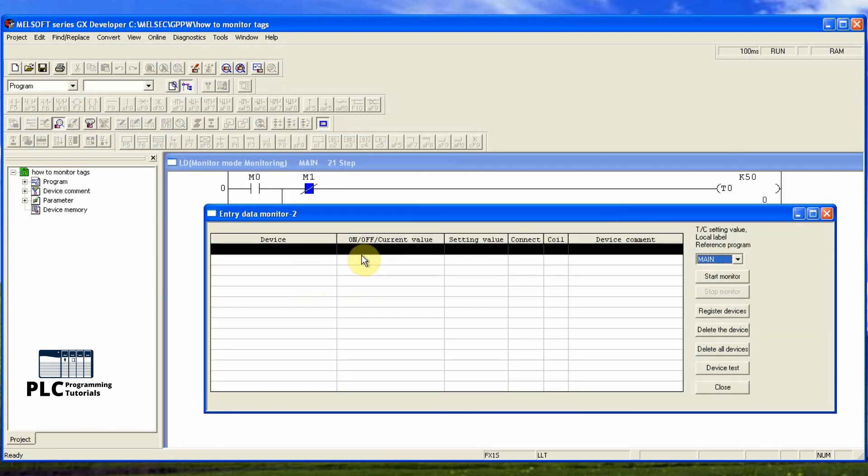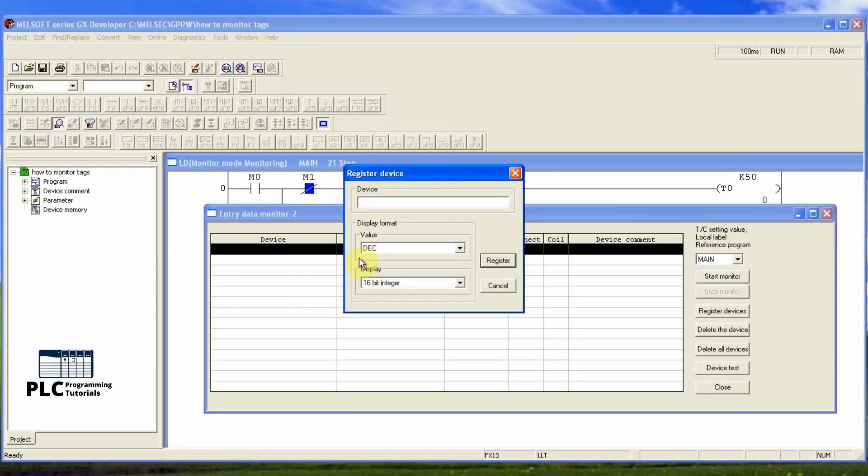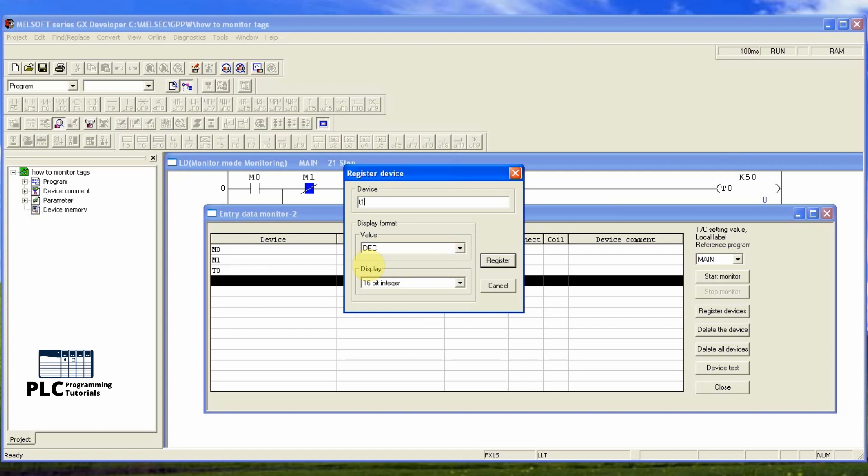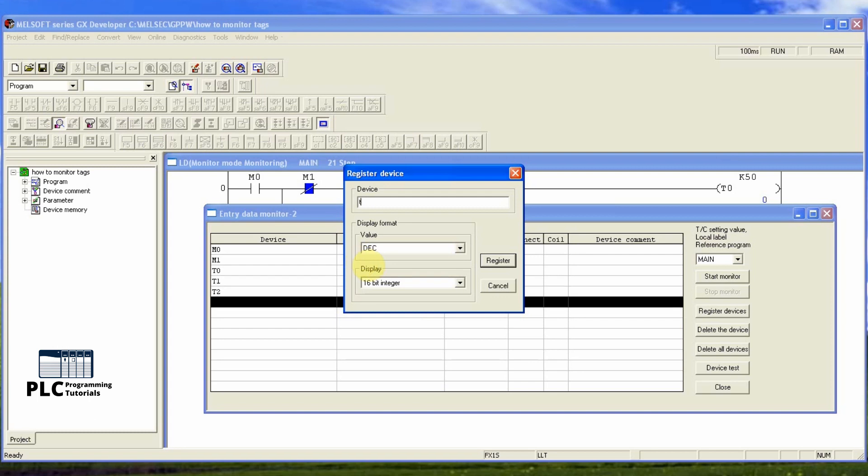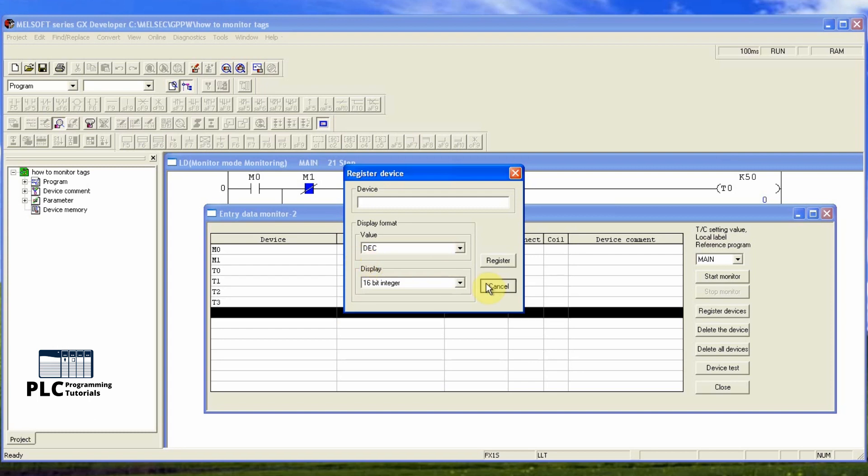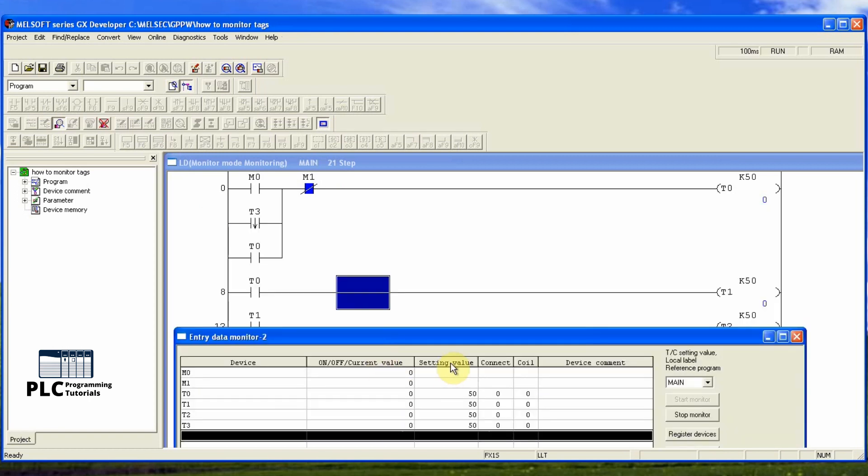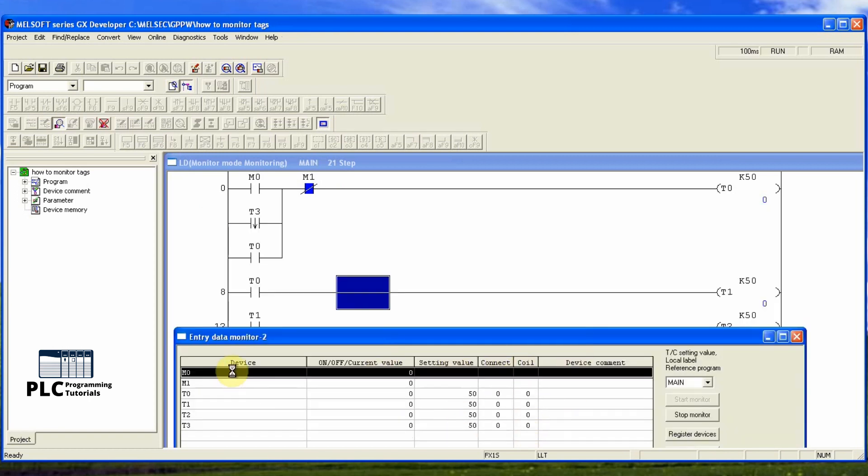A new monitor window pops up. Here we will enter all the tags which we want to monitor. After entering all the required tags, click on the start monitor. Here you can see that now it starts to show the current status and the values of the tags.